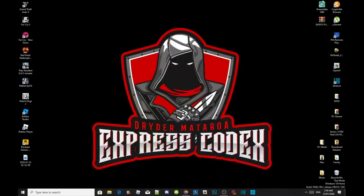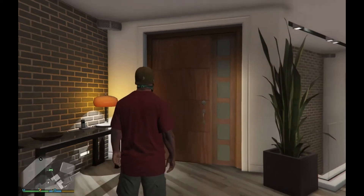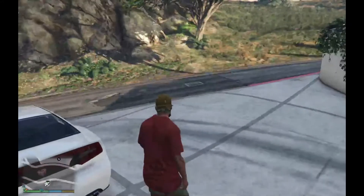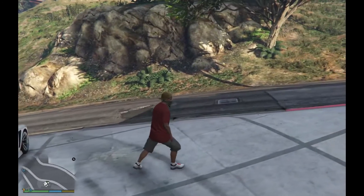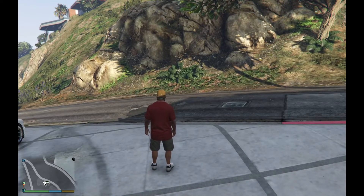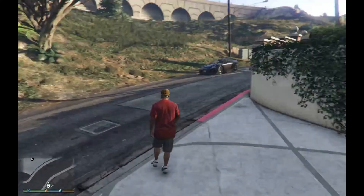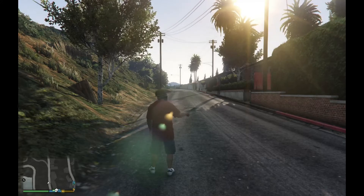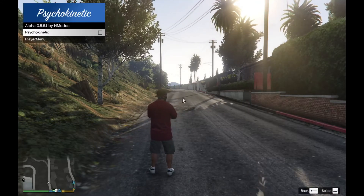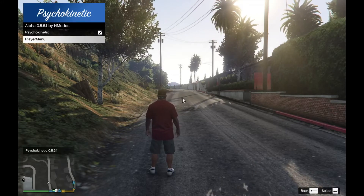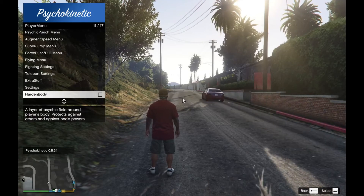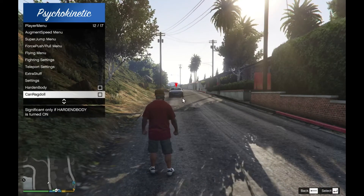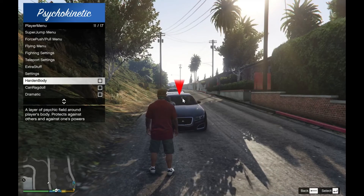We're going to get straight into the game. We are back as Franklin, and I'm going to show you the mod. Before I do, just to let you know this mod is best used alongside other superhero mods like Superman, Batman, Hulk, or any other superhero you like. To activate the mod it's really easy — just press F10, then press Enter to activate it. In here you can change whatever settings you want.